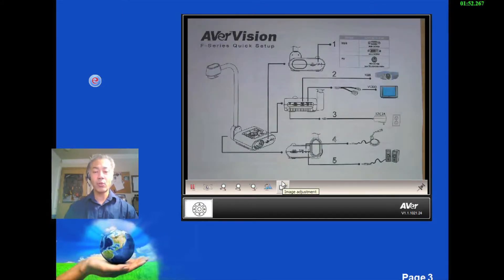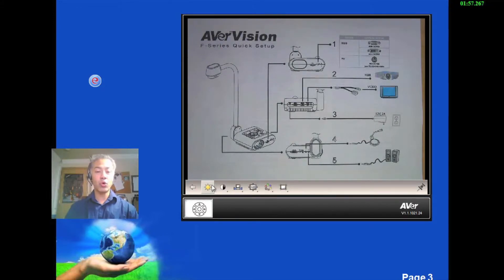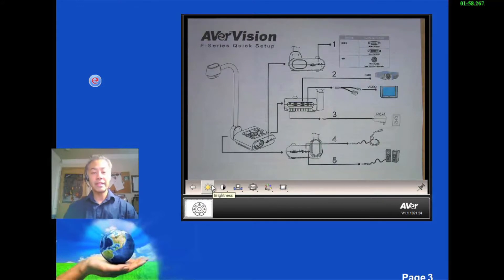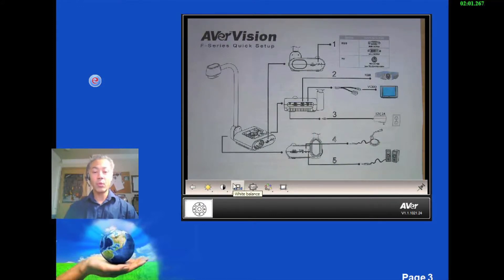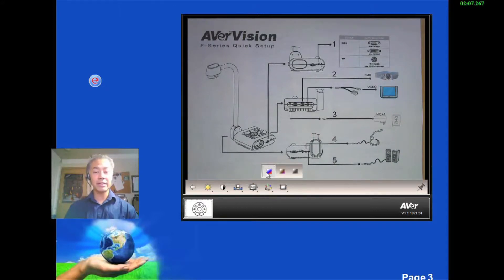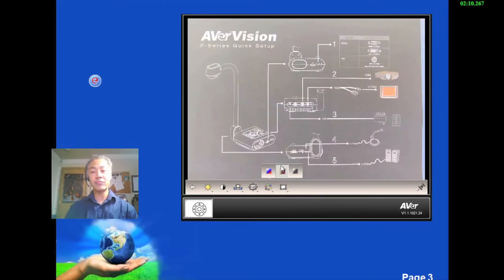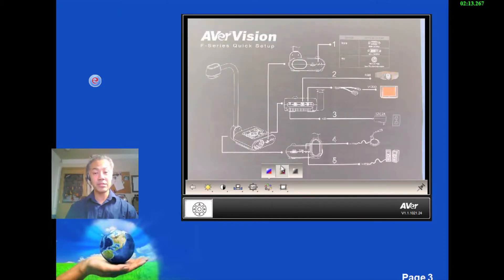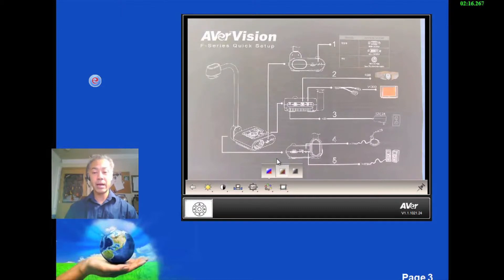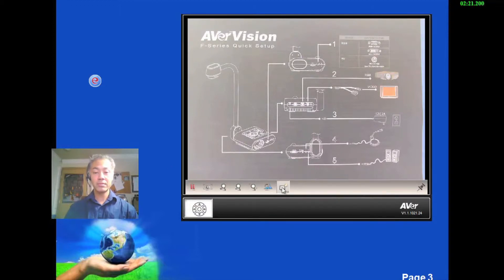And the last one on the far right is image adjustment. So within the image adjustment itself you can control the brightness, the contrast level, the white balance. You can do manual focus. You can do color effect. And color effect is where you're going to go from color to your negative mode. This is really good for schematics and diagrams and things like that. Or you could go into the black and white mode. So let's go ahead and get this back up here.